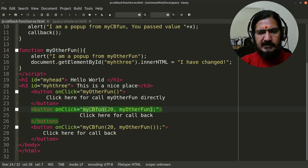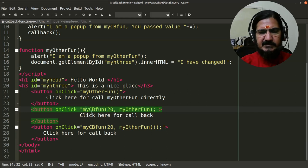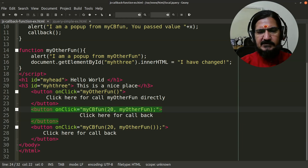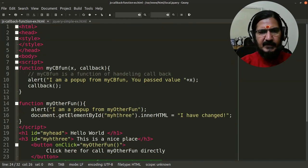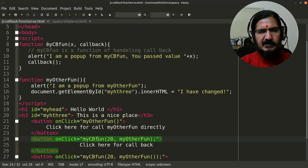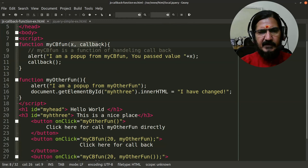These functions need to be written in a manner so that they can handle the callback function. Here I have written it in three different ways and will explain them one by one. Let's look at how a function is written that is capable of handling another function as a callback. This function will first execute its own work, then run the other function.